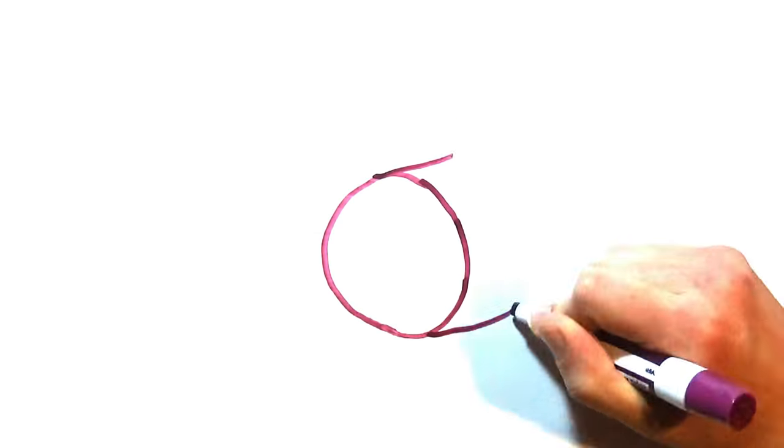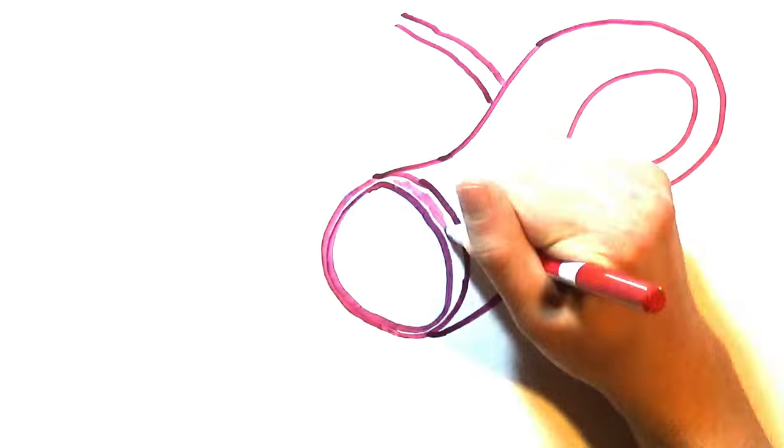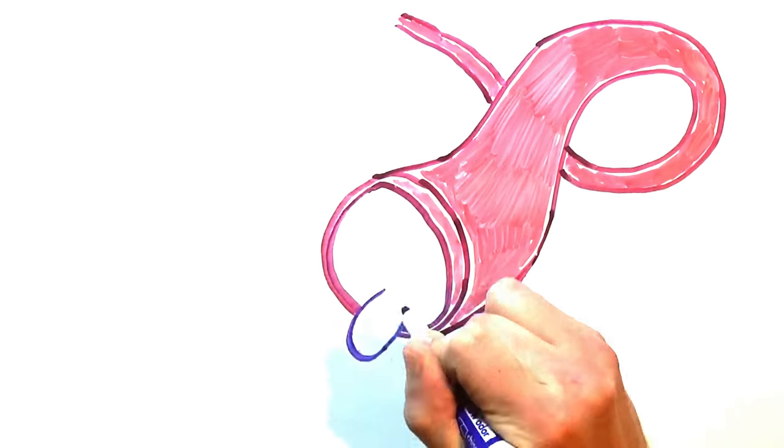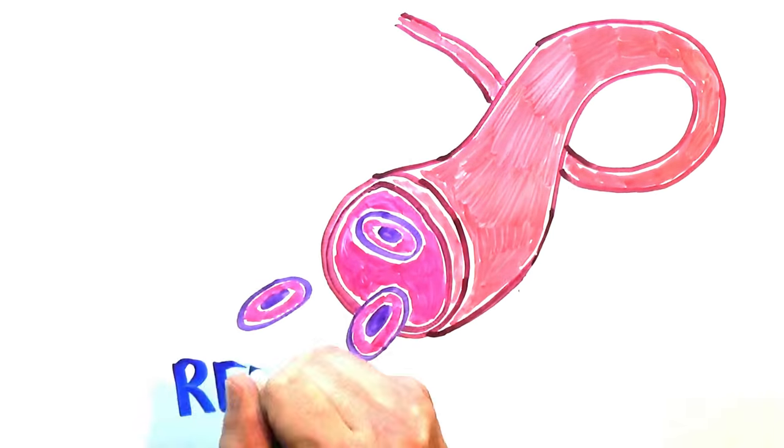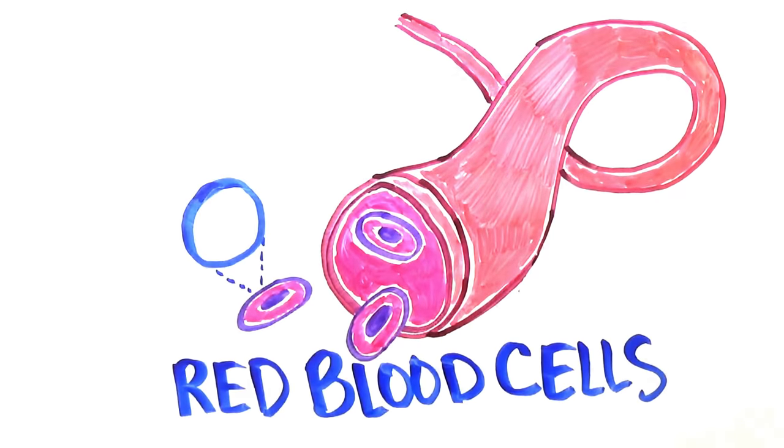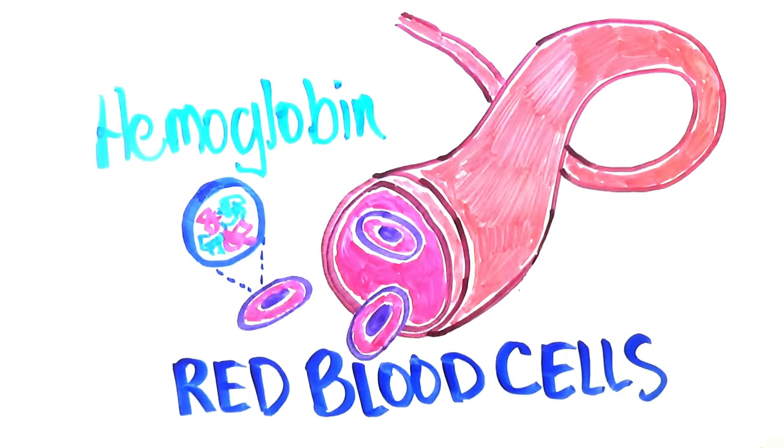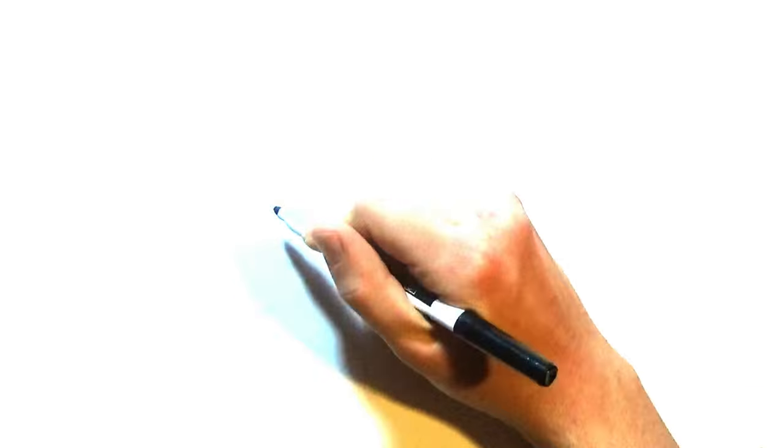Bird blood must be crazy efficient. All that working out means their muscles have to receive plenty of oxygen from red blood cells, the transport mechanism for oxygen-filled hemoglobin in all vertebrates except for cold water ice fish.